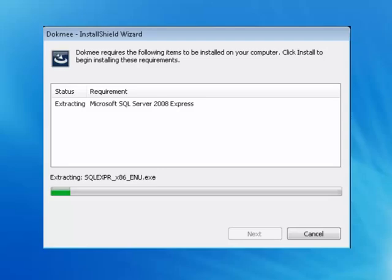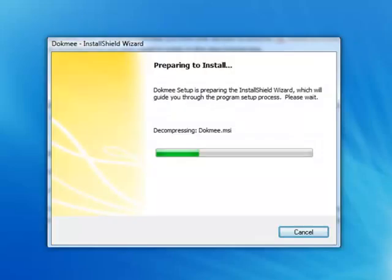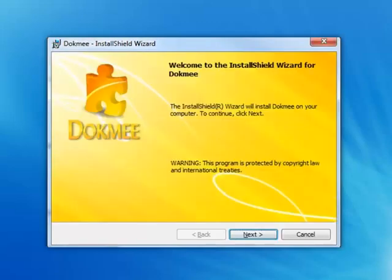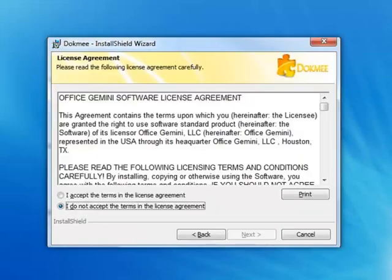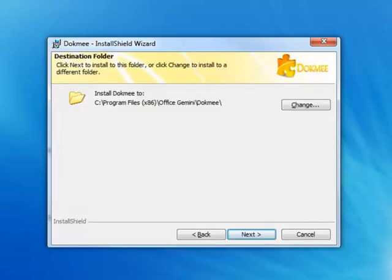Once SQL has been installed, you will then be prompted to install Crystal Reports. Once the installation of Crystal Reports is complete, you will be able to continue to install Dokmee 4.0 onto your system. Select Next and you will be taken to the License Agreement page. Read the license agreement, accept the terms, and select Next.